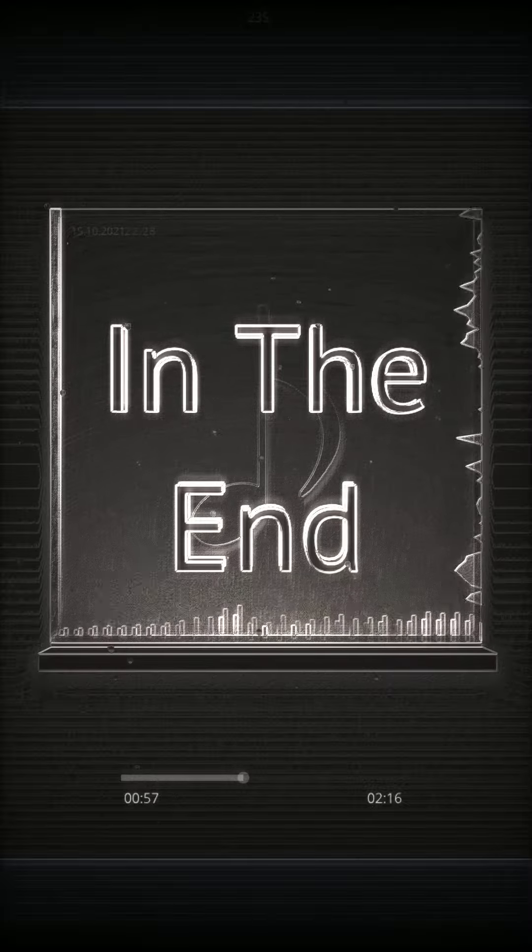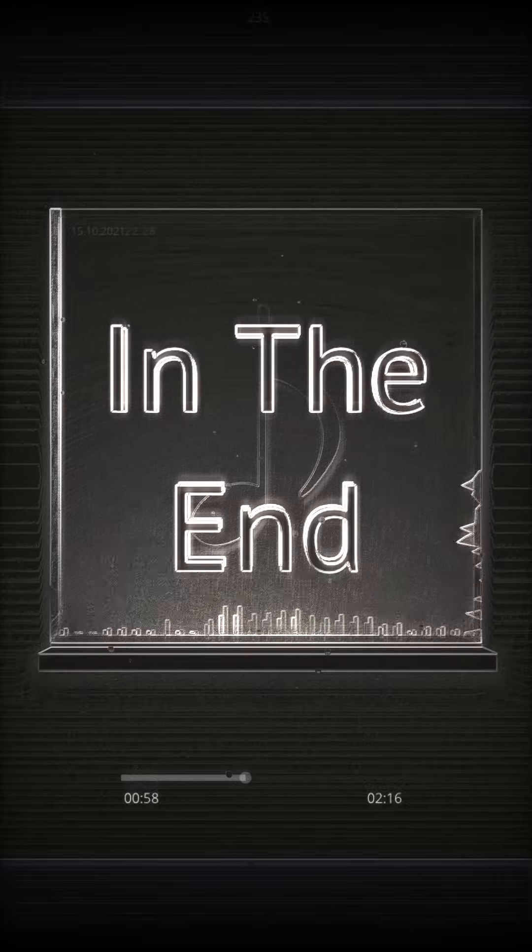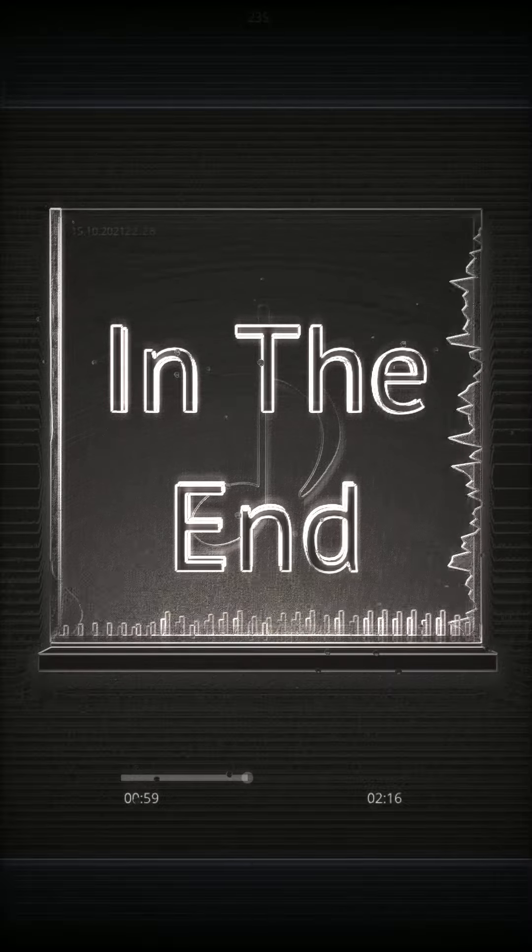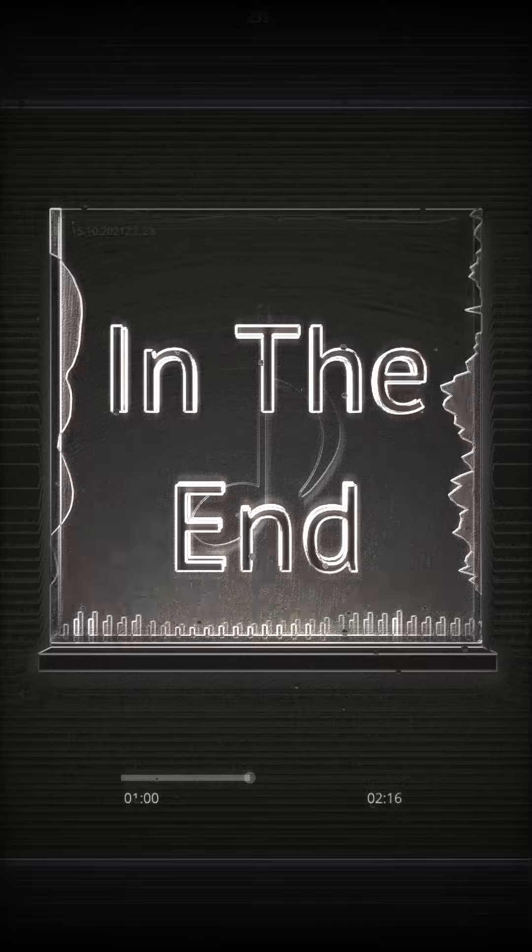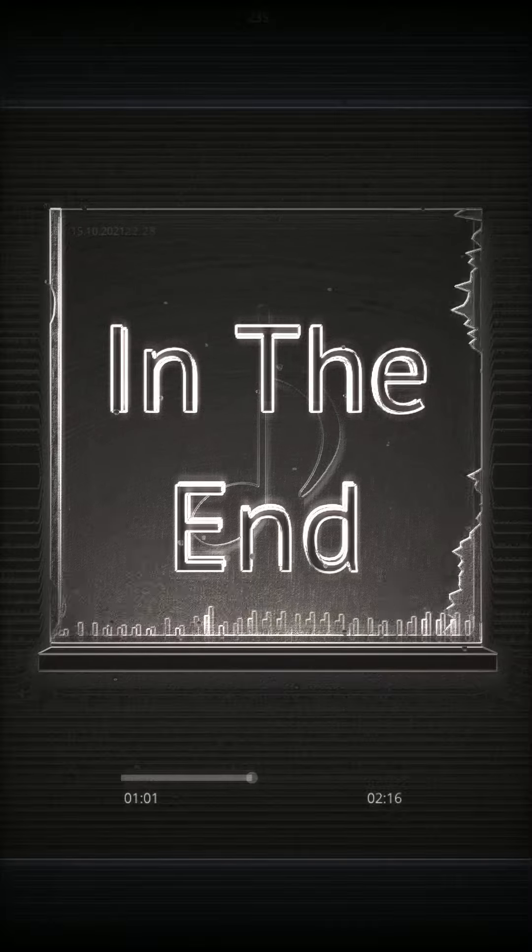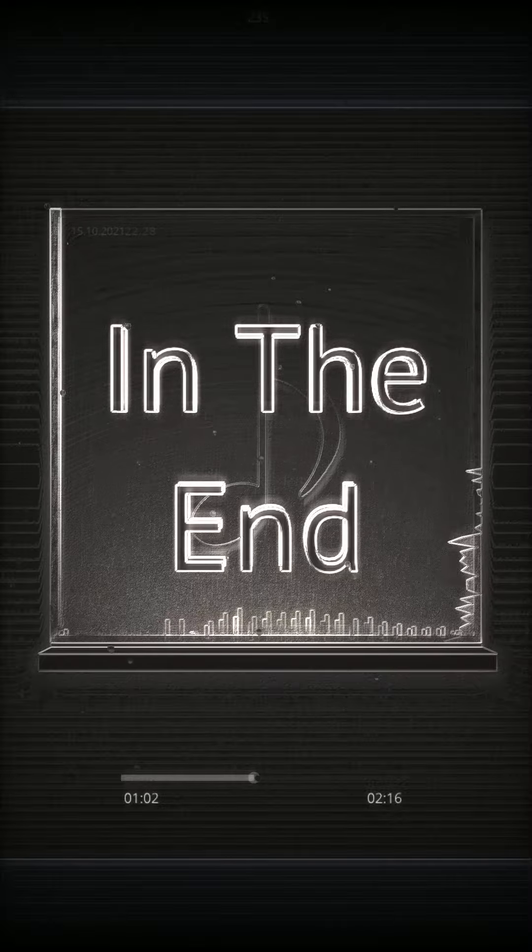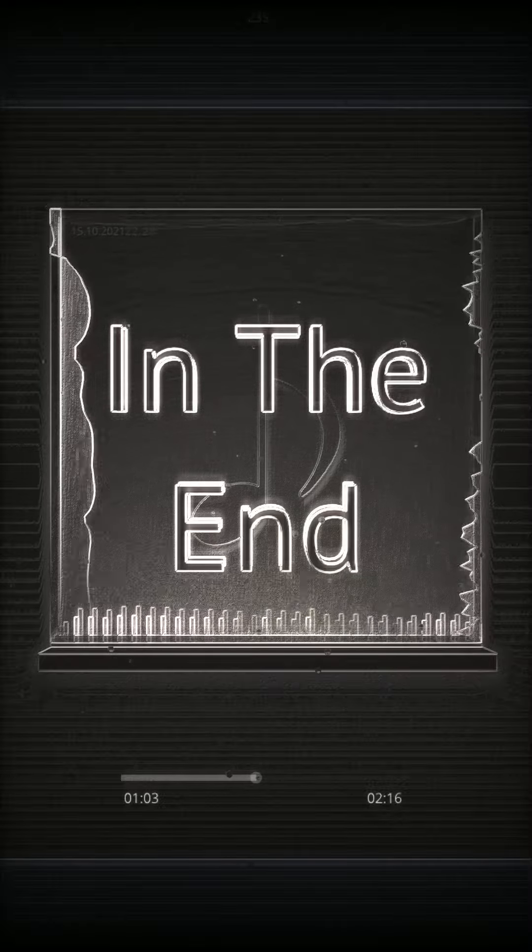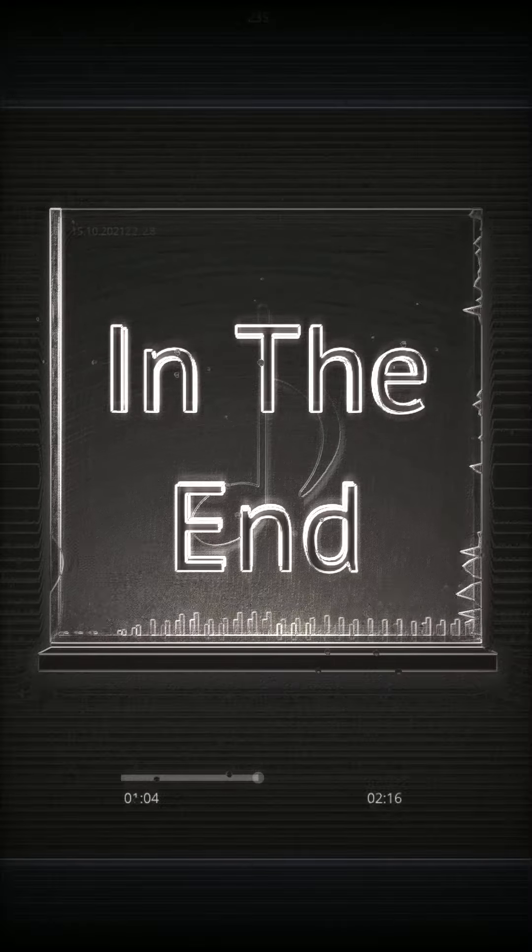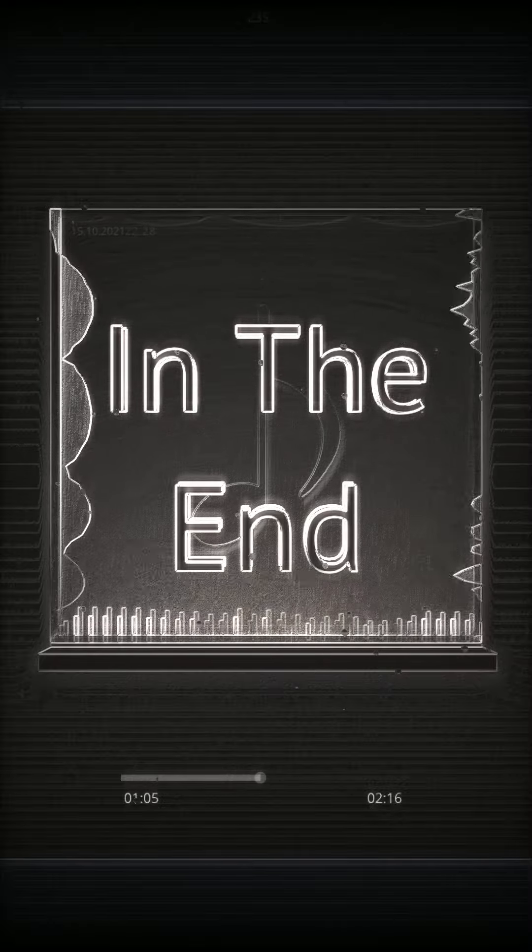One thing, I don't know why, it doesn't even matter how hard you try, keep that in mind, I designed this rhyme to remind myself how I tried so hard.